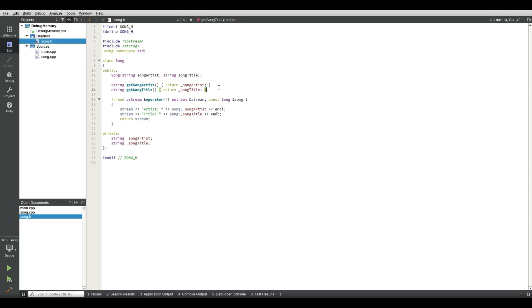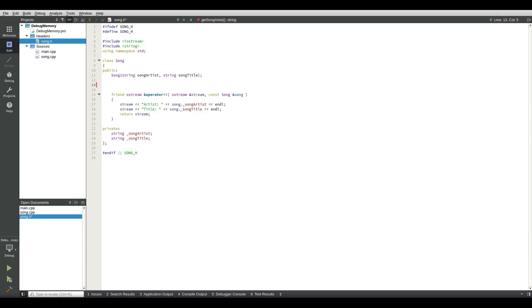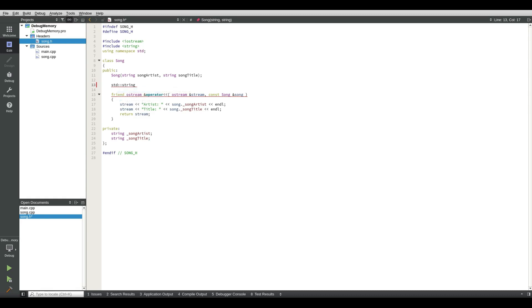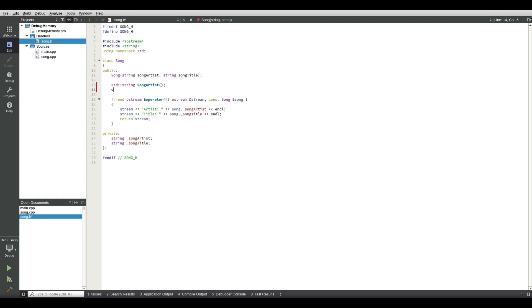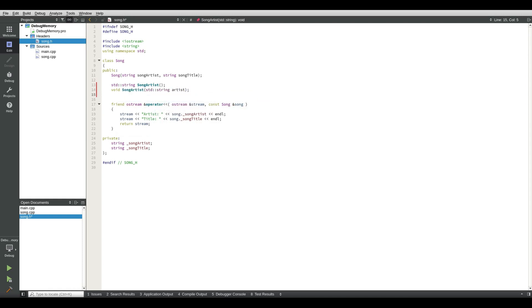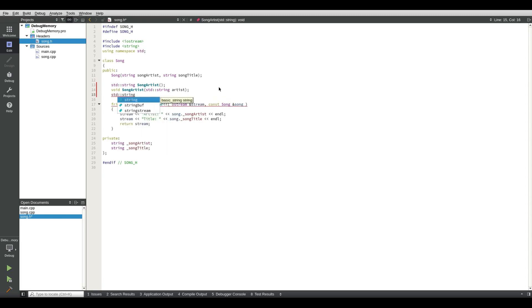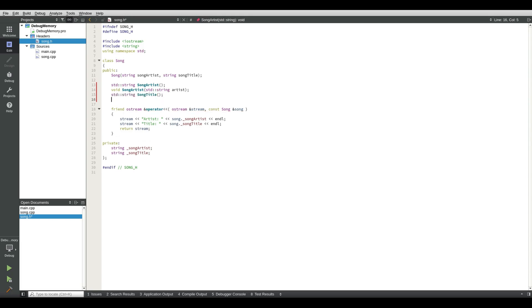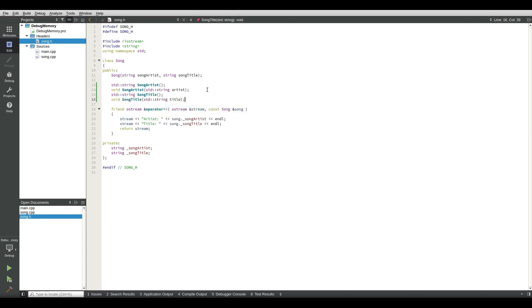The first thing we do is we remove those two lines and then we create a new function: string song artist and void song artist artist. So that is the setter functions for the artist and they're getting. Do the same for the title, so song title title.